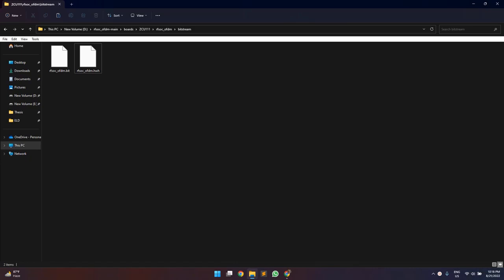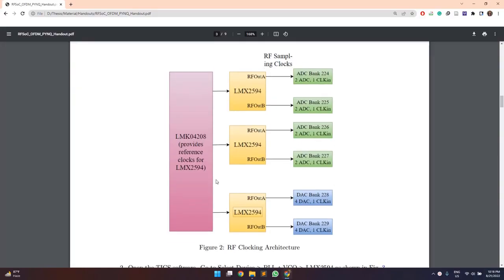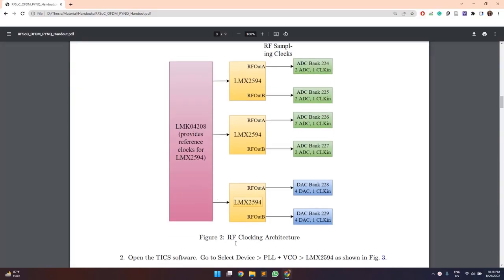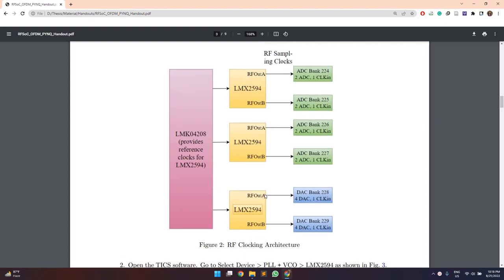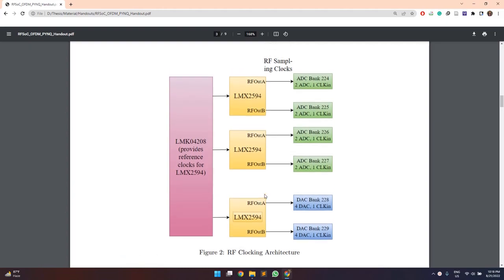Hello everyone, the final step of this lab example is to finally test the design on the RFSOC board. So before that, we will take a look into this RF clocking architecture on the RFSOC board.